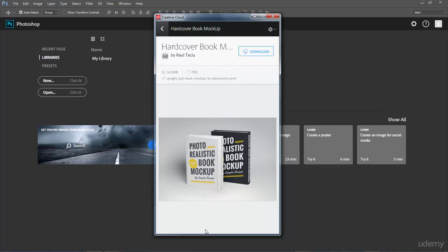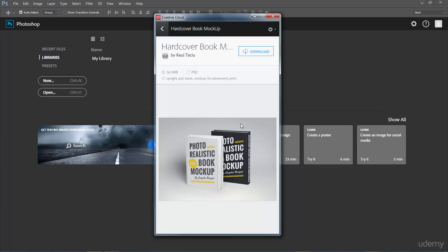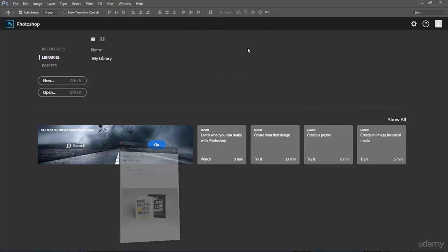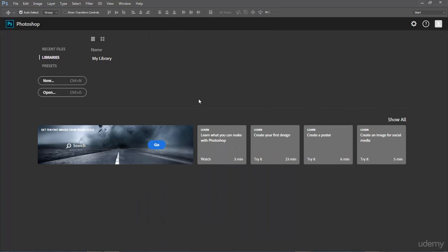You'll see it say syncing at the bottom which basically means it's downloading it and putting it into your Adobe library for use. Once you download it and sync it, it will always be there for you to grab. So you can download a bunch of these and have them ready to go anytime you open Photoshop. So go ahead and download those now.